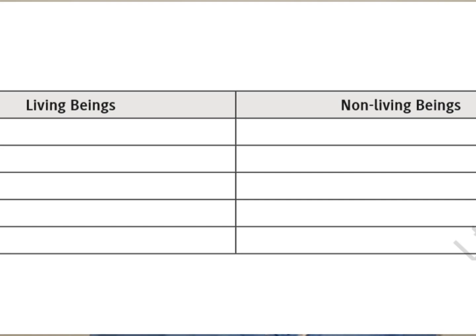Please jot it down. I need 8 living things and 8 non-living things — what were all you have observed around yourself in your surroundings. I will give you 5 minutes to complete this, which will make it clear what are all the living things and what are all the non-living things.